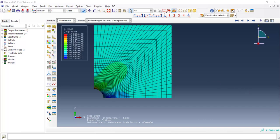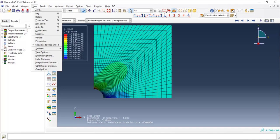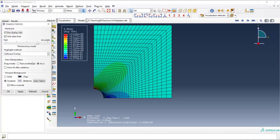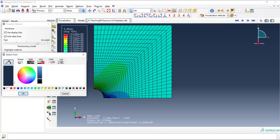First, I want to change the color of the background. I use View, Graphic Option, and from Solid, I choose my favorite color.